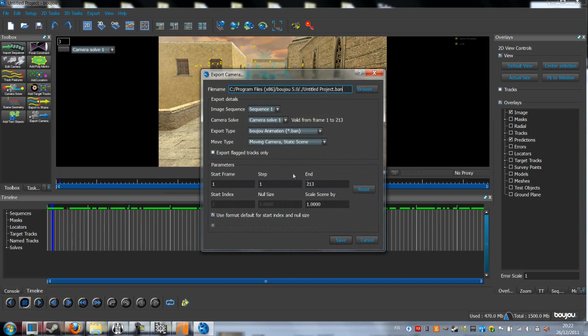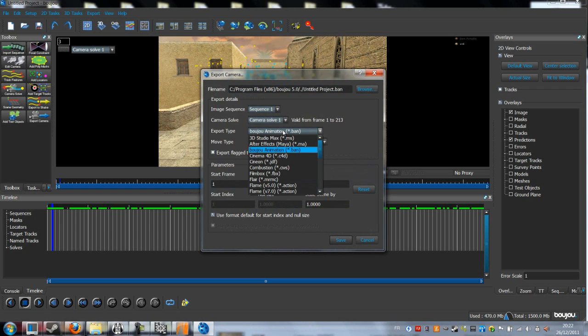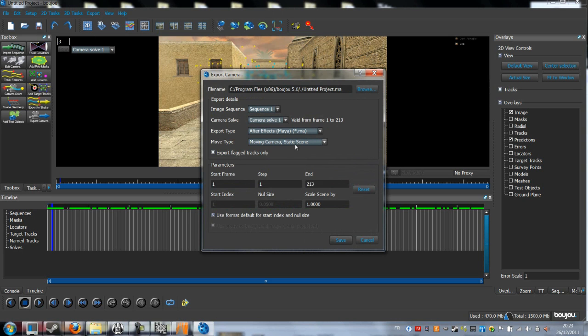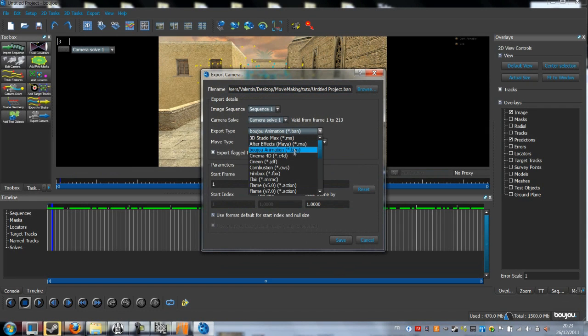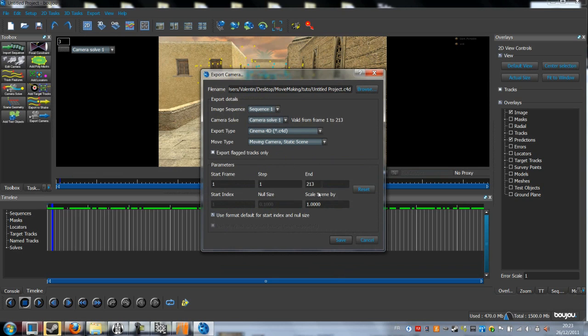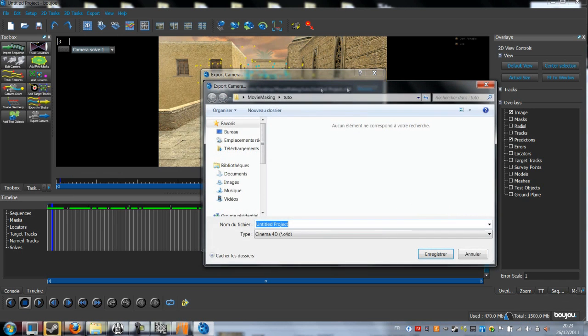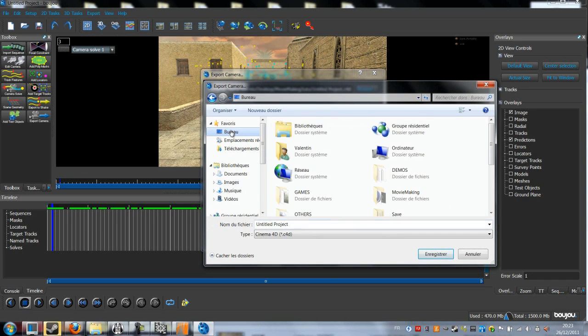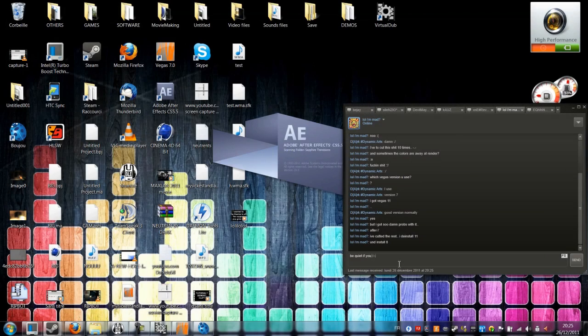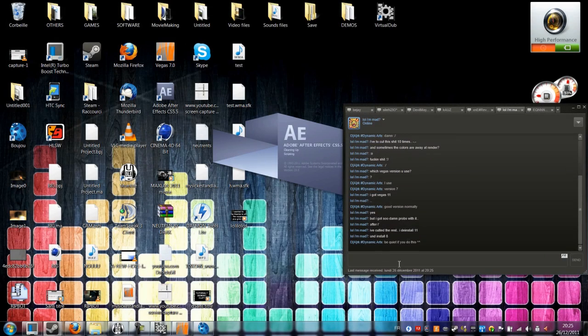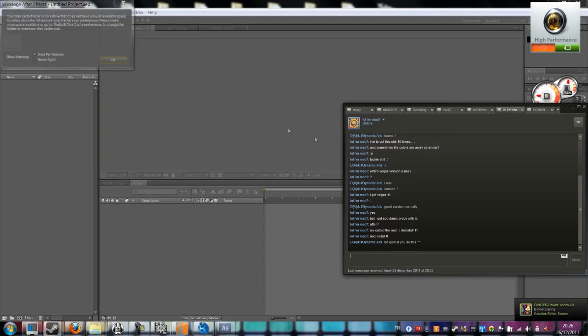After, click again on Export and choose this time Camera Solve. So if you want to do for After Effects, just change the Export Type to MA and put the Scene Scale to 100. For Cinema 4D, just change the Export Type to C4D. And it's the same as After Effects, you need to change the Scene Scale to 100. But when we are done with Boujou, we can go to After Effects.